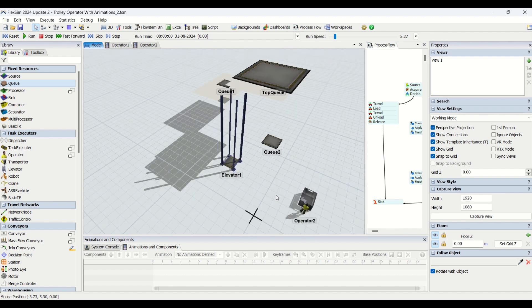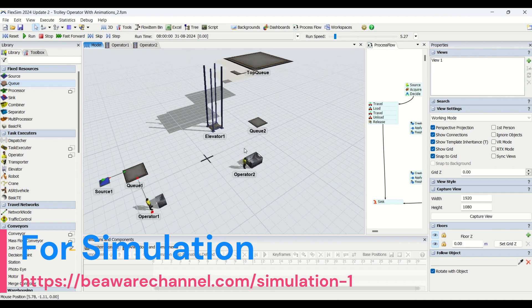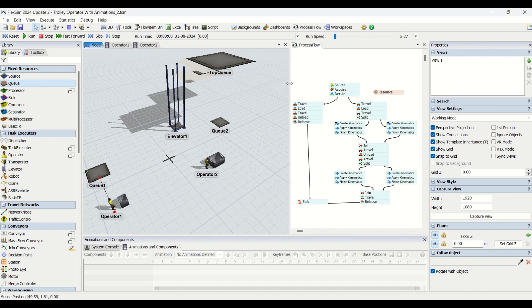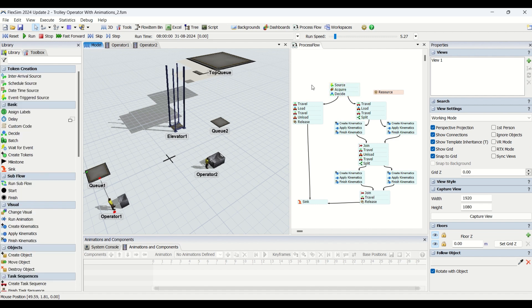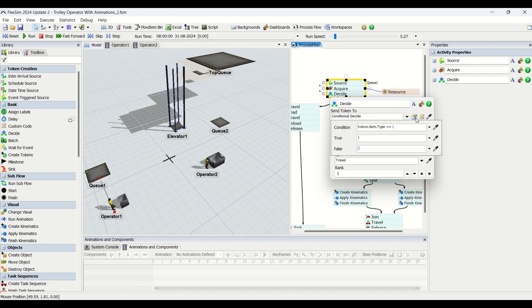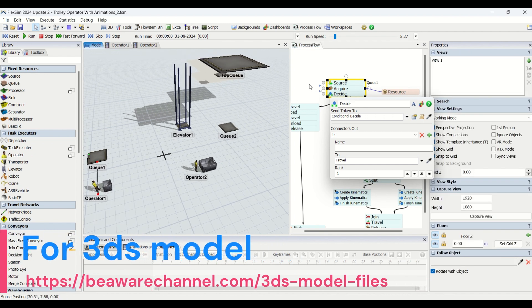Now let us understand the elevator — you find it in the Task Executors. This whole model runs using Process Flow. In Part 1 we already covered the Source and Acquire nodes. Now let us understand the Decide node. In this Decide node we specify that if a part is red — which is hazardous — it should go to Q2, and if it is a green part it should go to the top floor.